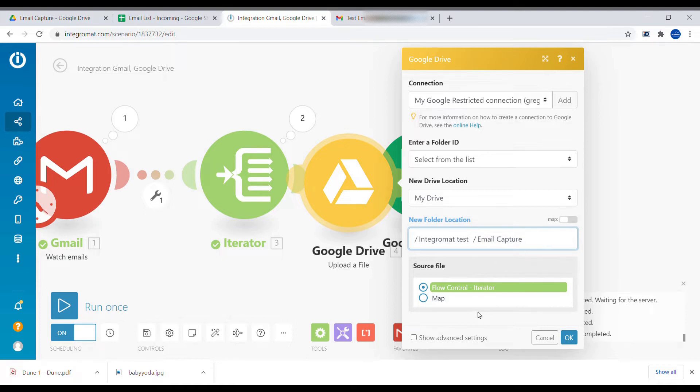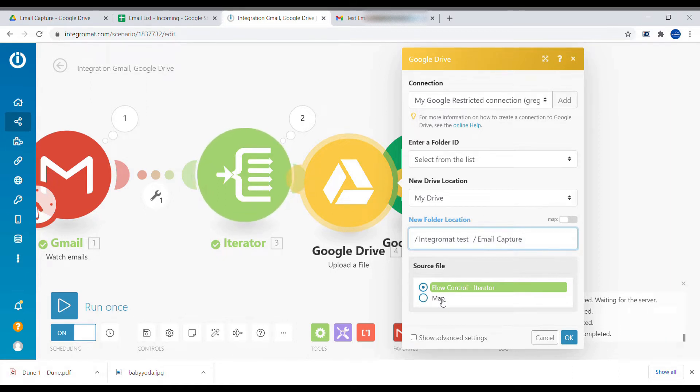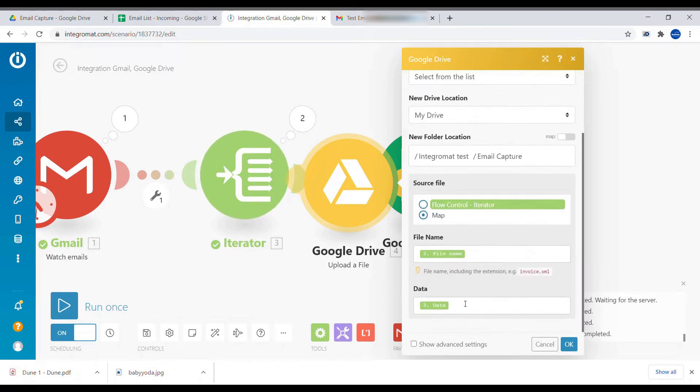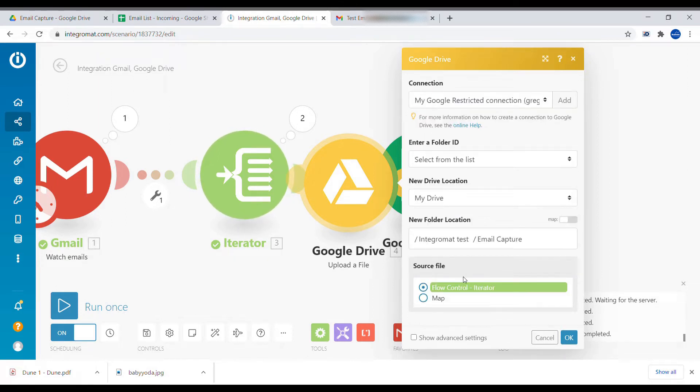As we can see, our upload module is already mapped with the iterator because it recognized that the iterator is returning files. So we don't have to map it manually. We can just follow that default setting. So we'll click OK.